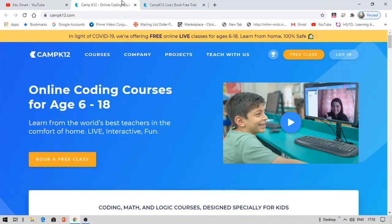Everyone is welcome here, either you are from a coding background or non-coding — even kids can enroll for these kind of courses. So don't worry about this, it is for everyone.